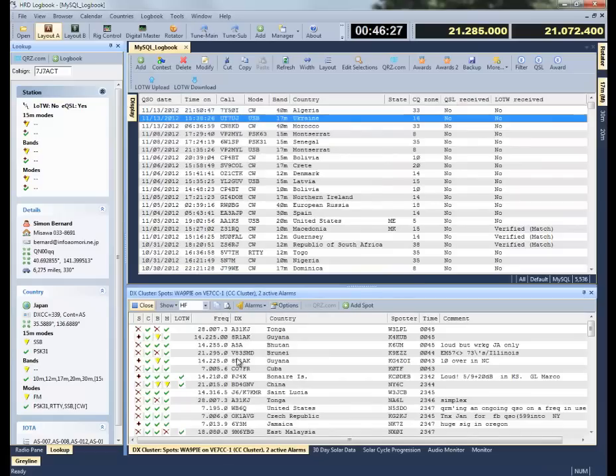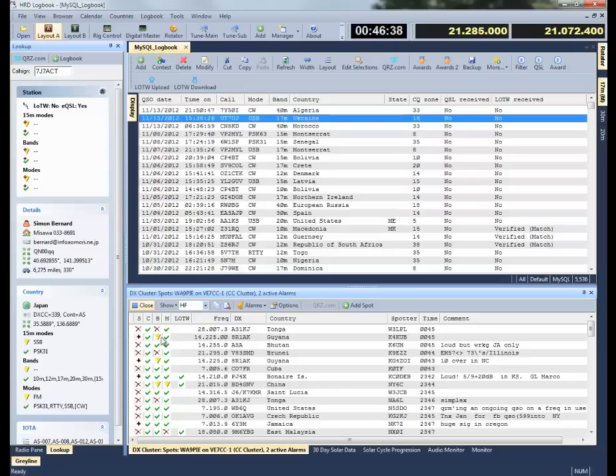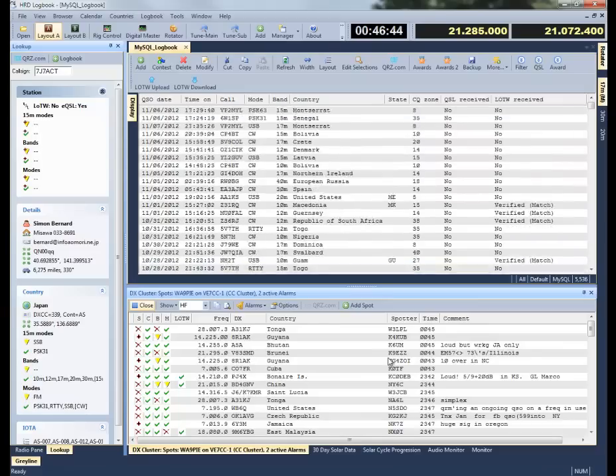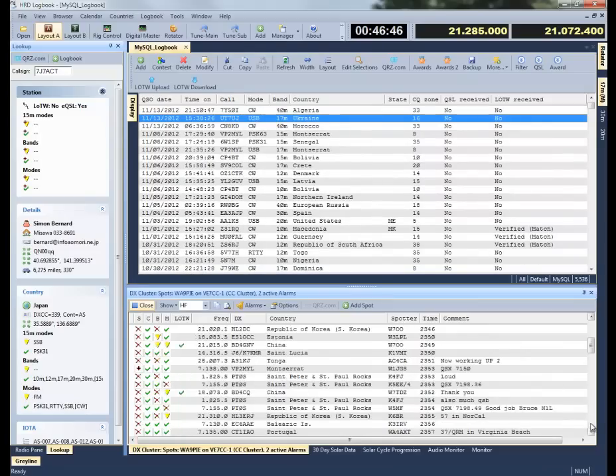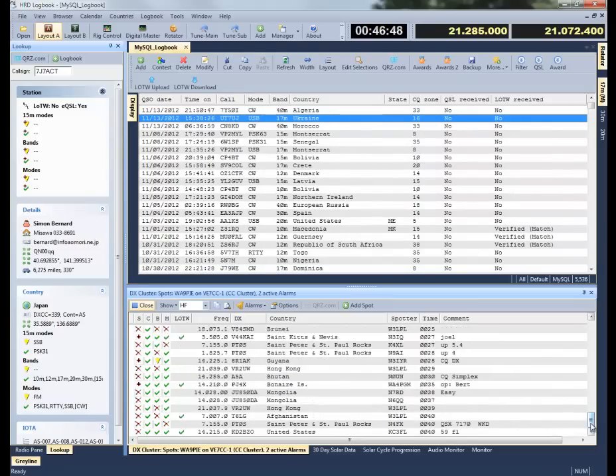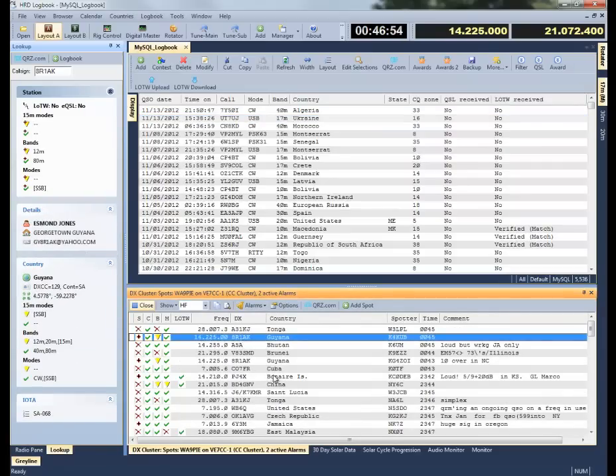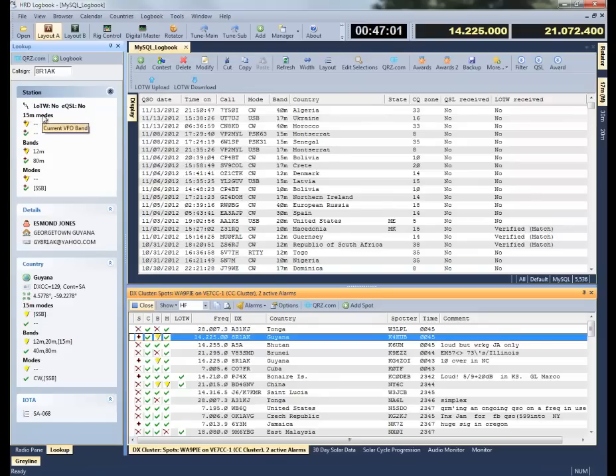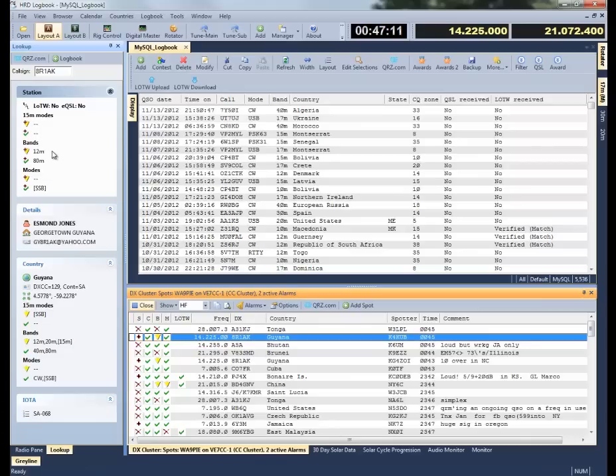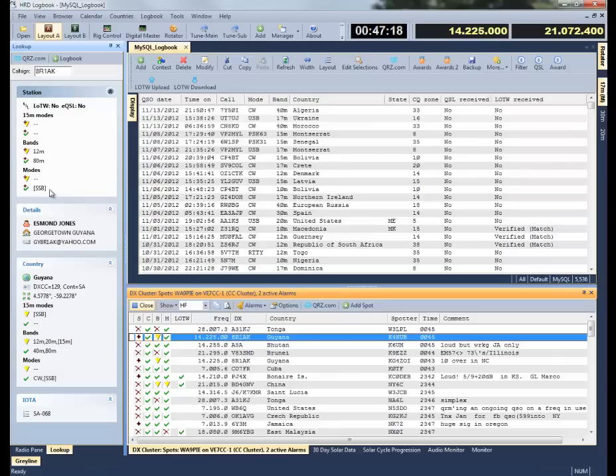I'm going to click on OK, and I can see that in this particular screen, I have never worked the A31KJ, but I have worked and confirmed QSOs with 8R1AK. I'll click on the 8R1AK, it'll retune the rig, of course. Up here in station, we can see more of this information. I can see that on 15 meters, I've never worked 8R1AK before. I don't have any unconfirmed QSOs, I don't have any confirmed QSOs. I have worked 8R1AK on 12 meters, but it's unconfirmed. I've worked them on 80 meters, and it is confirmed. I've worked them on single sideband, and that QSO is confirmed.